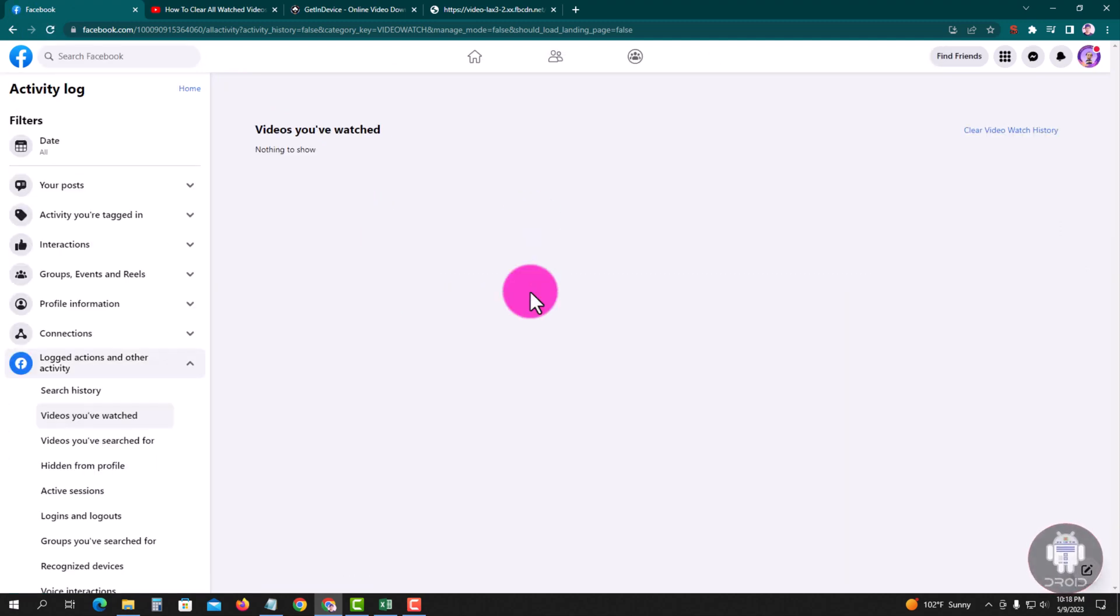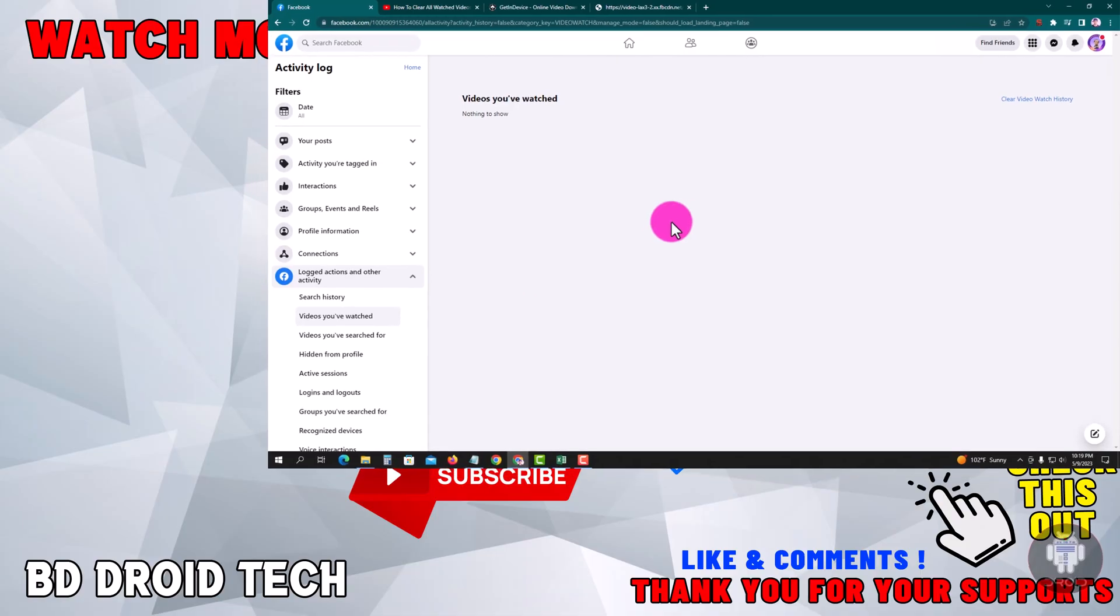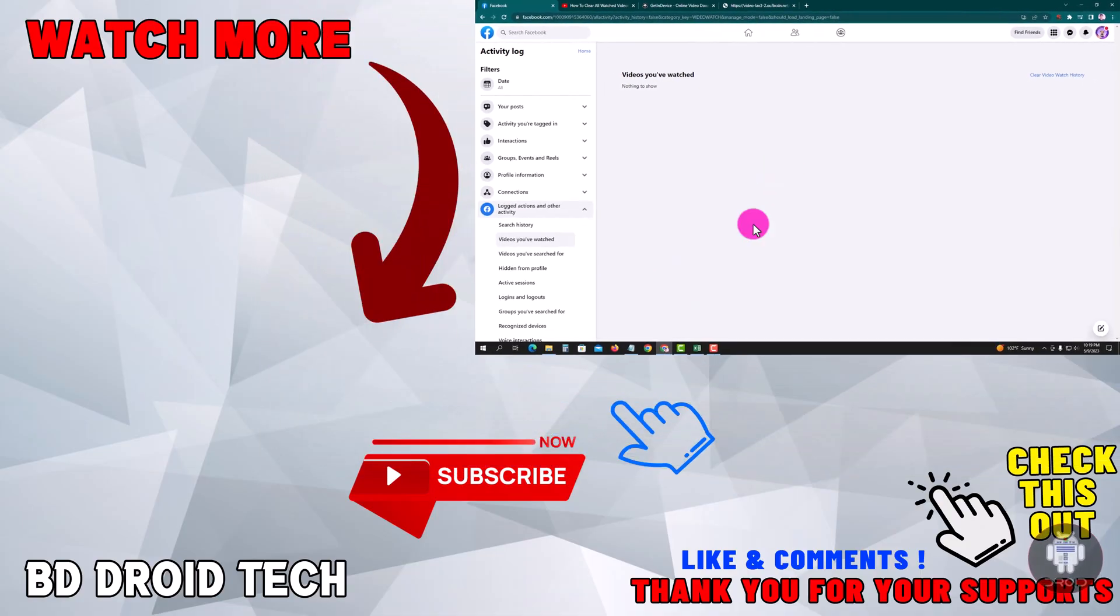Okay, now all history is cleared. If this video was helpful, please hit the subscribe button. Thank you for watching.